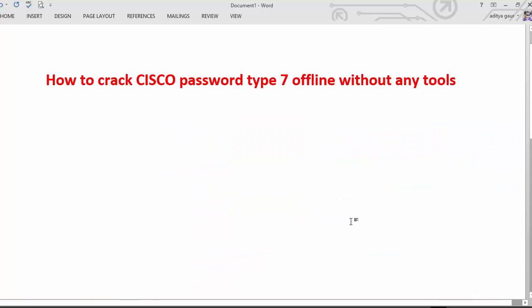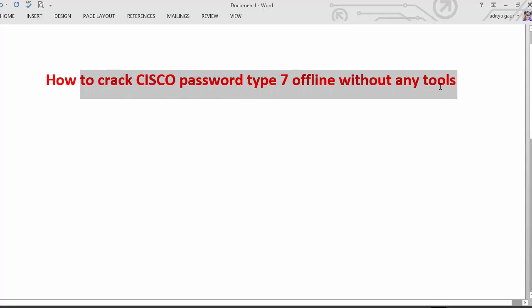In this section we are going to discuss how to crack Cisco password type 7 offline without any help of tool.